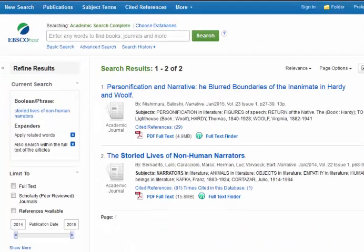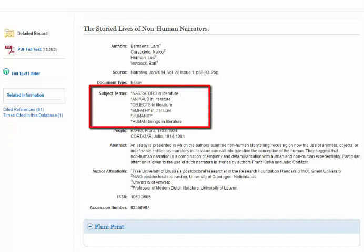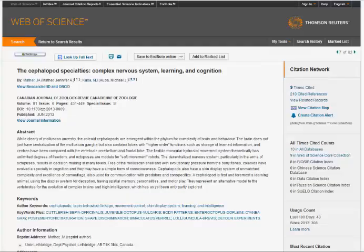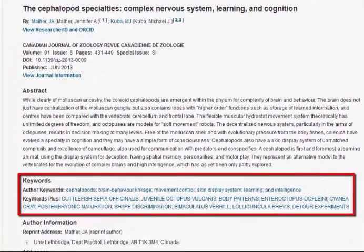For example, the database Academic Search Complete calls them subject terms, whereas Web of Science calls them keywords, and ProQuest databases use subject headings.